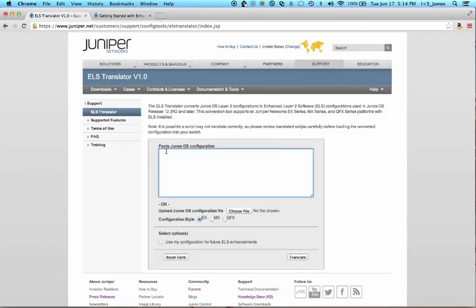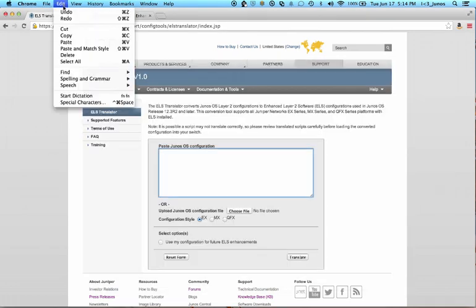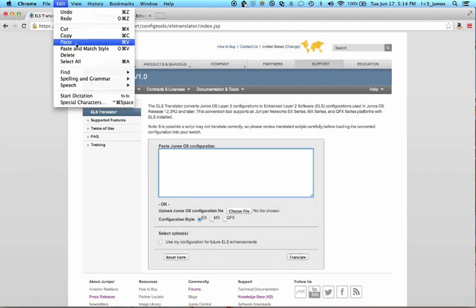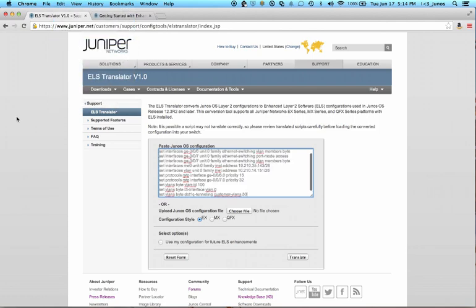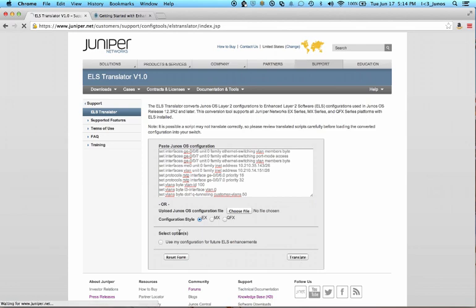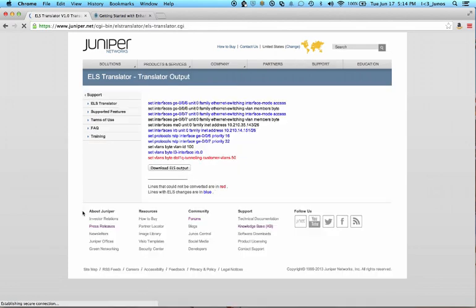Come over to my translation tool, and I will paste these into the translation window. And we have the EX radio button selected, which is correct, so I will hit the Translate button. And we are immediately presented with ELS output.